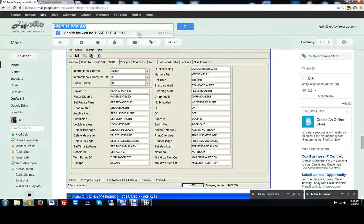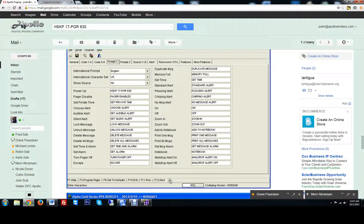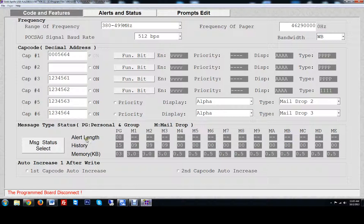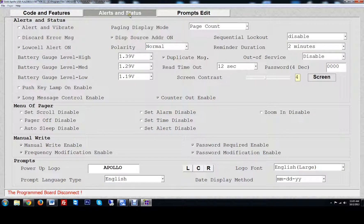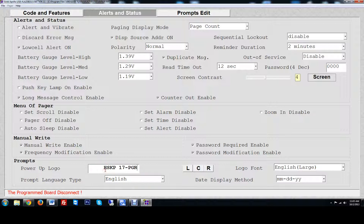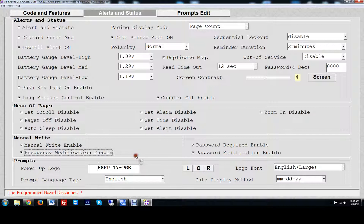So let me copy that and put that as a power up message as well on there. So you can find that in the alerts and status power up logo. I'm just going to paste what they have here.